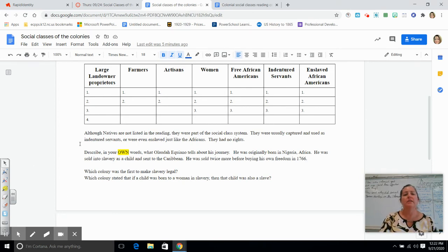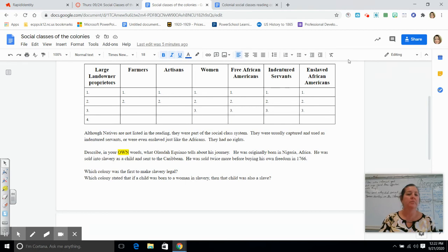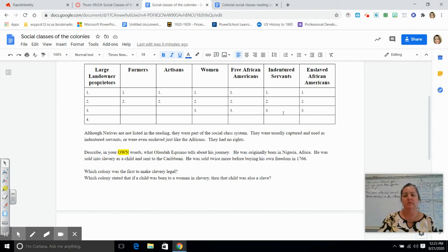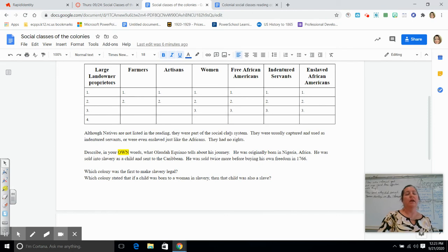And then down here, just note that although Native Americans are not listed up here, they were also part of the colonial class system. They were also going to be indentured servants or enslaved, and they had no rights at all.